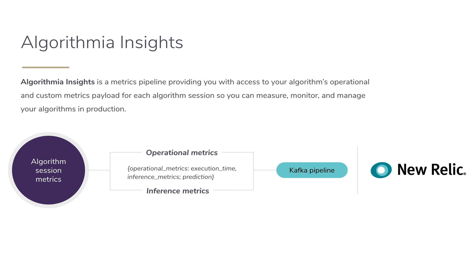When you enable Insights, each time that a model gets a request, Algorithmia streams these metrics into a Kafka pipeline. Integrating this pipeline with a powerful monitoring platform like New Relic, you can perform real-time monitoring and alerting based on these metrics and respond to important things like performance drift, input drift or any other violations per your business objectives.